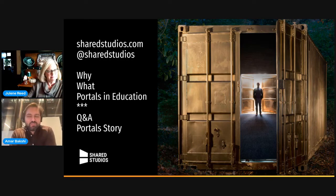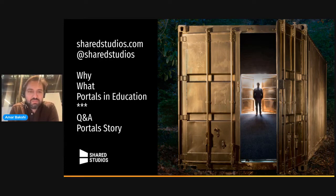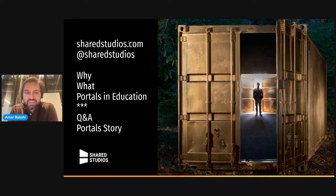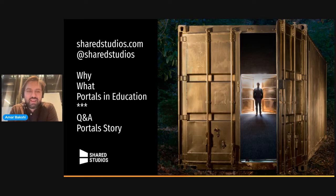Thank you so much, Jolene. Thank you to Bill and Lucy and the whole Glow team for inviting me. I feel very honored to be among so many of you. I am not an education specialist at all, so it's been wonderful to learn from so many of you. I'm going to tell you about a project I've been working on for some years. I'll first tell you a bit about its origin, then what it is, and then talk about how we're deploying it in education. That'll take about 20 minutes, and then I'll open to Q&A.